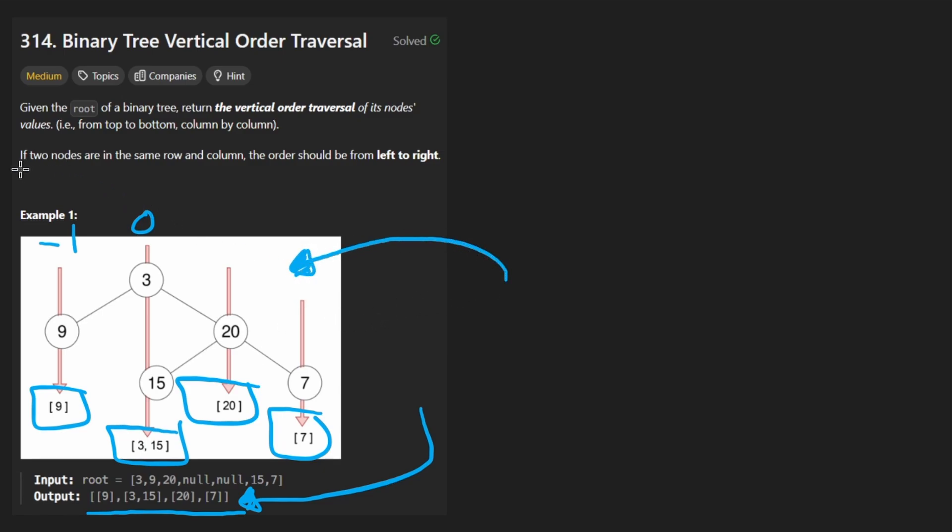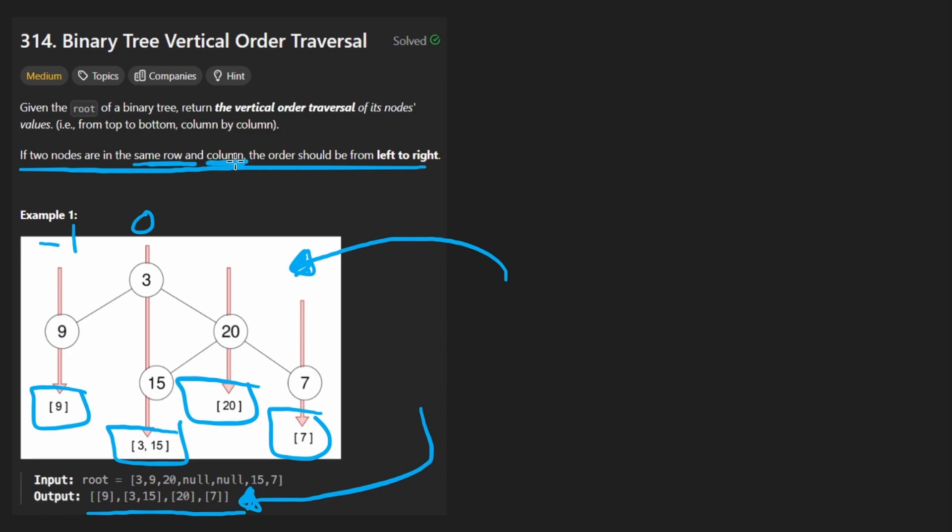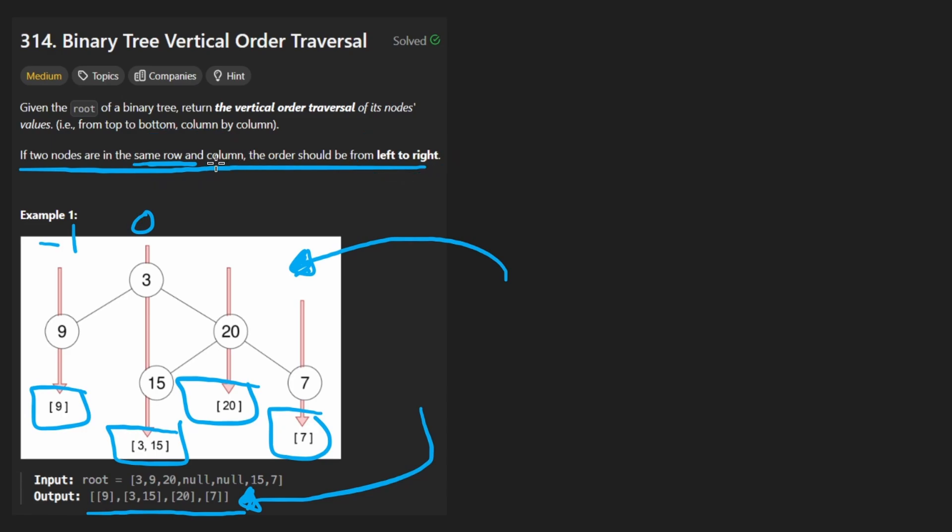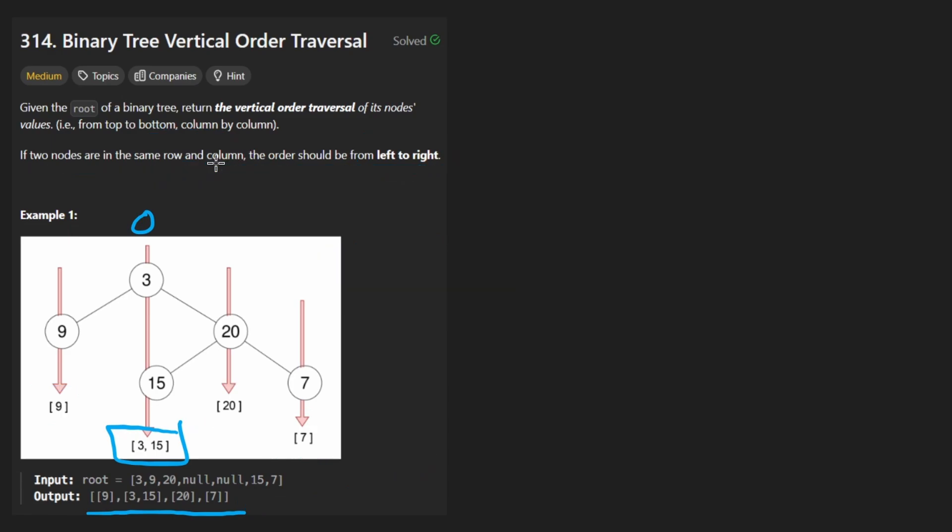But this last line might confuse you, which is to say two nodes that are at the same row and the same column, the order of them should be from left to right. Because if they're at the same position, it might be kind of ambiguous. If you don't know what that means, let me just draw out a little picture to show you.